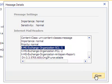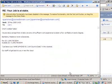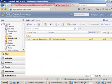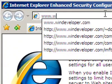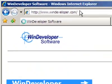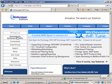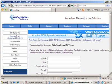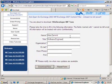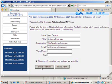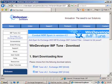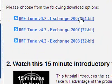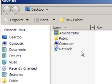So far, we got the content filter to work. Next step is the IMF Tune installation. Download this from the WinDeveloper site.